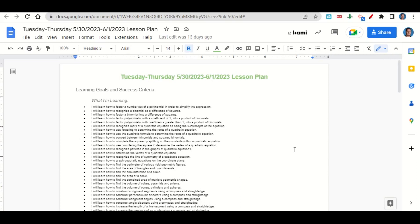We're learning how to factor a number out of a polynomial in order to simplify the expression, how to recognize a binomial as a difference of squares, how to factor a binomial into a difference of squares, how to factor polynomials with a coefficient of 1 into a product of binomials, and how to factor polynomials with coefficients greater than 1 into a product of binomials.